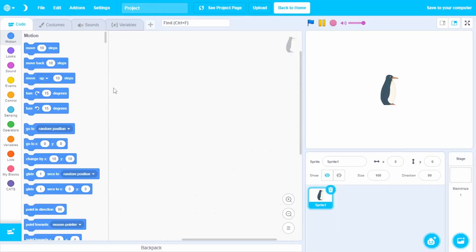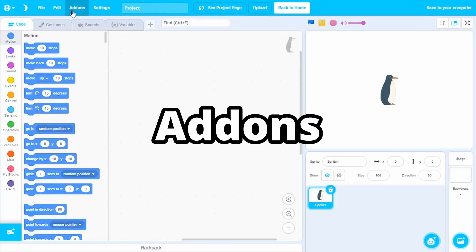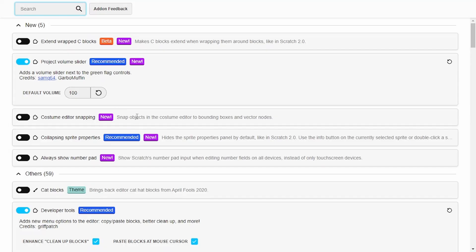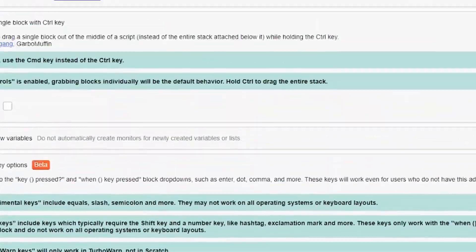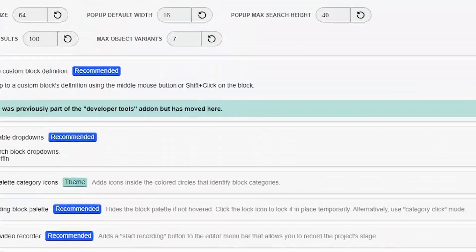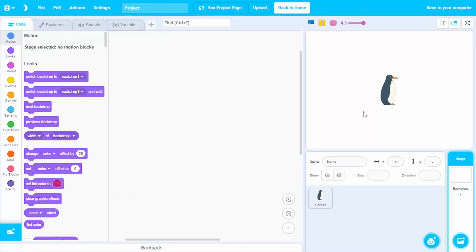Another crazy feature of penguin mod is add-ons. You literally have scratch add-ons built into penguin mod. This means you can literally customize penguin mod.